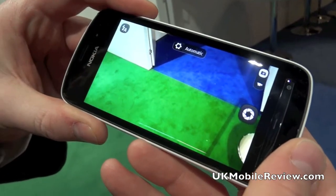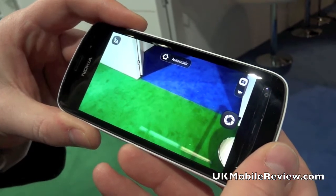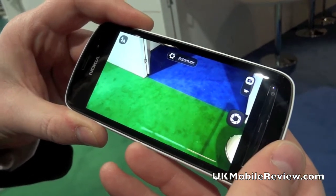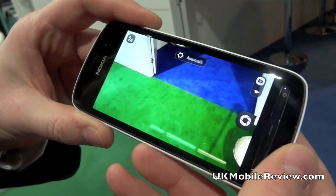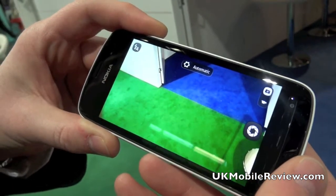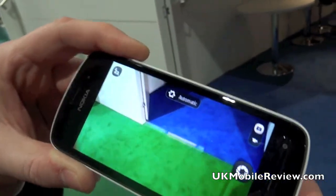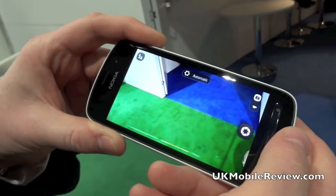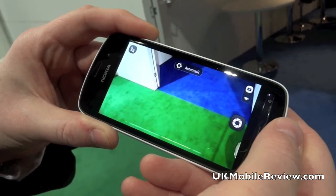We're here with Nokia with Damien Dinning, who's going to show us the new camera UI on the Nokia PureView 808, announced just now with the 41 megapixel Carl Zeiss lens. Damien over to you. So I'm just going to show you the new UI here — this is the default layout that you'll see when you use the device.